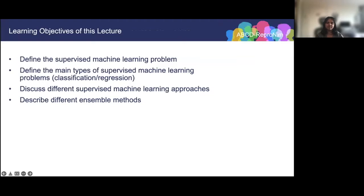Here are the learning objectives of this lecture. I'll first define the supervised machine learning problem, probably the most common type of problem in machine learning. Then I'll discuss the two main types: classification and regression. I'll then discuss different supervised machine learning algorithms, including linear models and tree-based models. And finally, I'll talk about ensemble methods, which integrate multiple models to build better machine learning models.